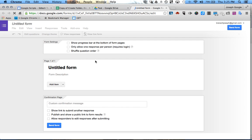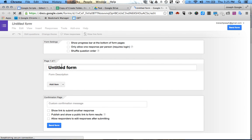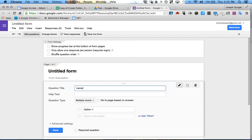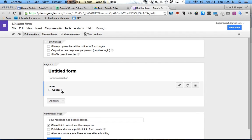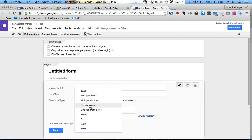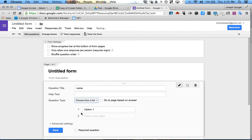Now I'm going to show you the add-on for forms called Doc Appender. I'm going to create a new Google Form, and we can label this whatever we want. We'll do 'Name' here for the student's name, and we can do a drop-down or choose from a list.